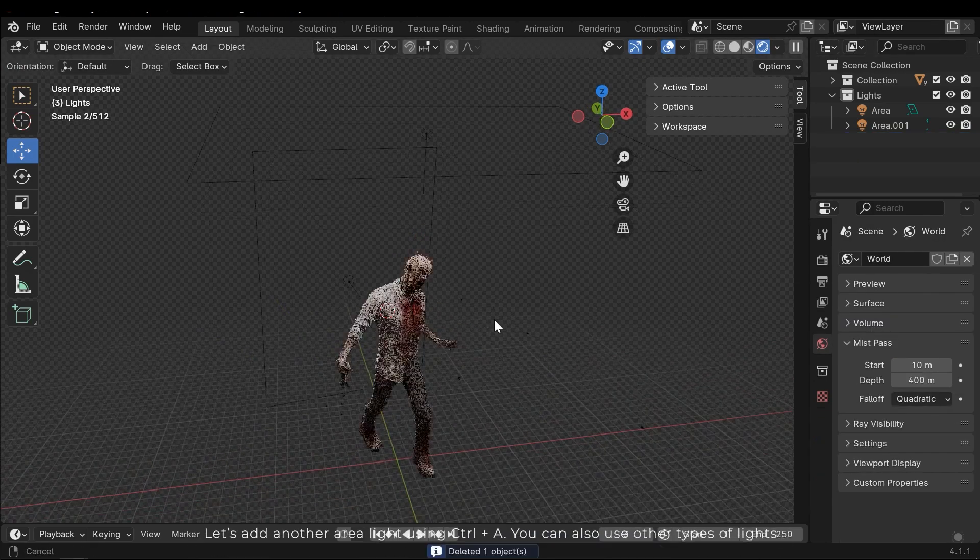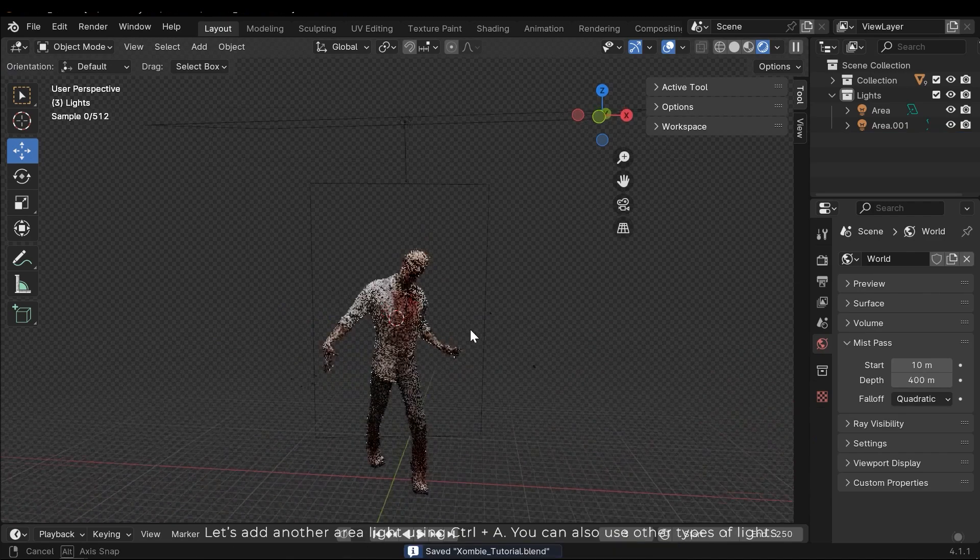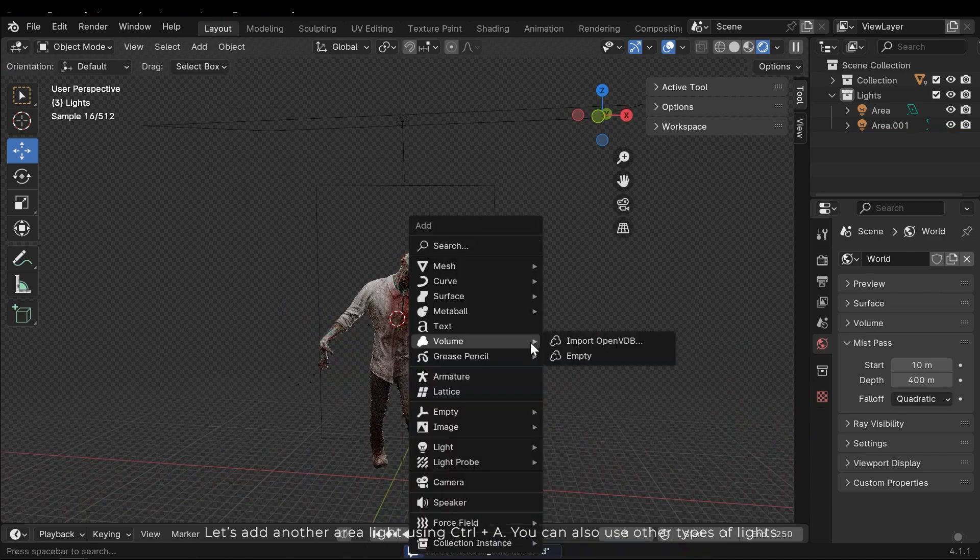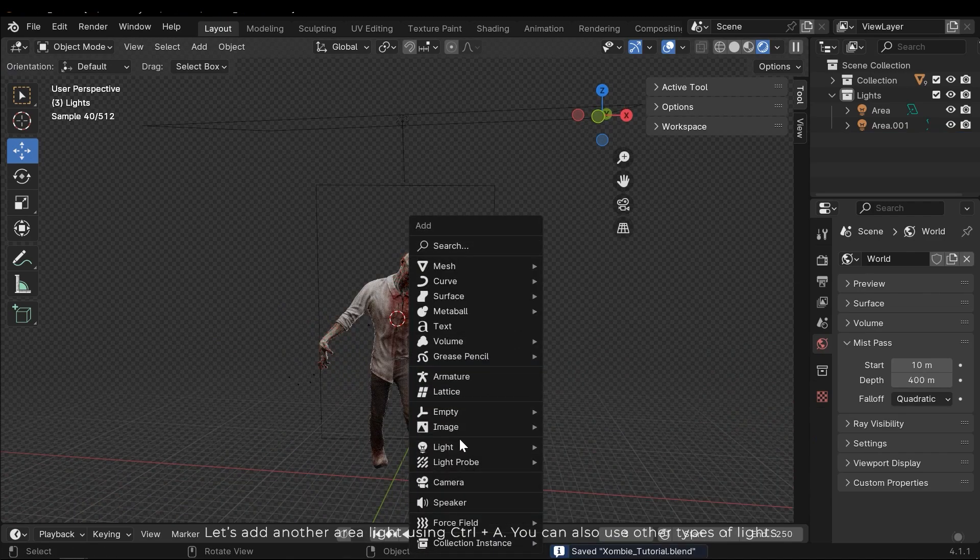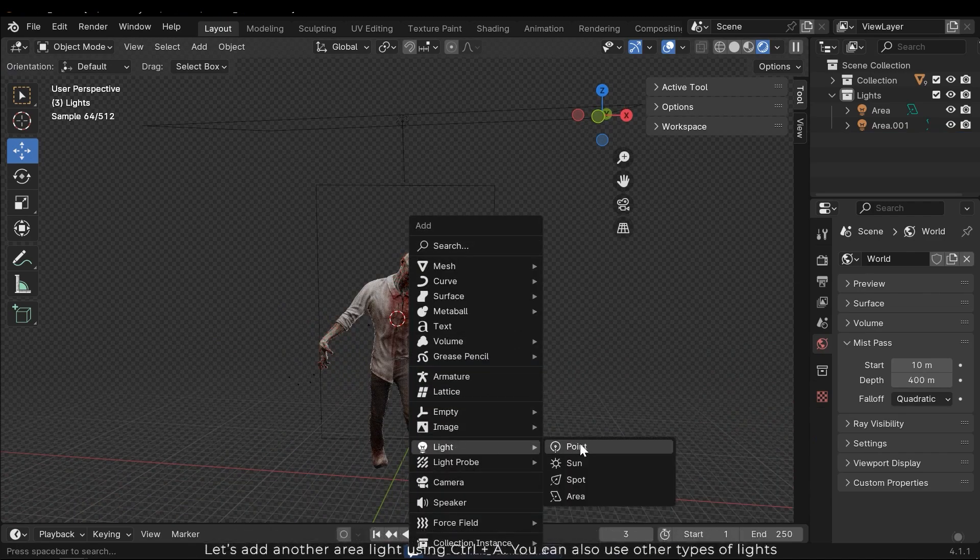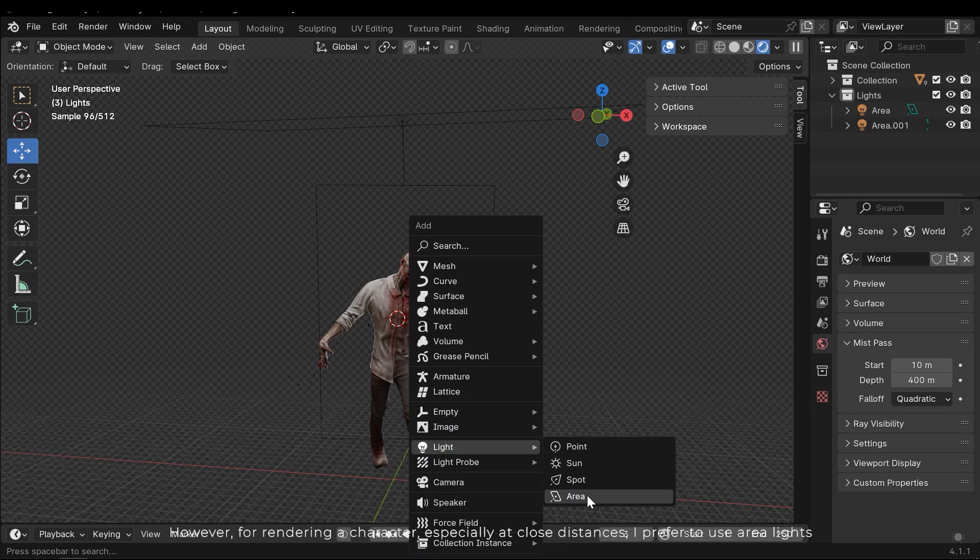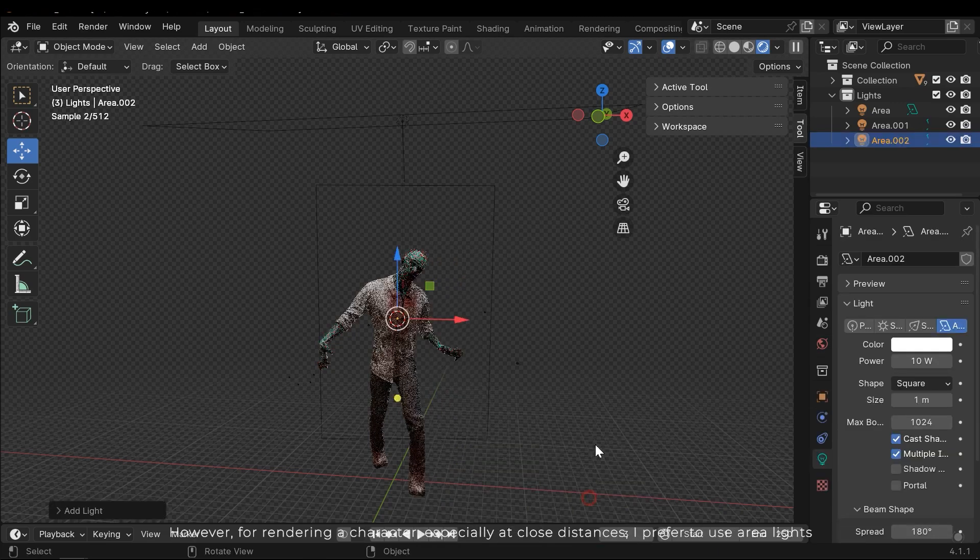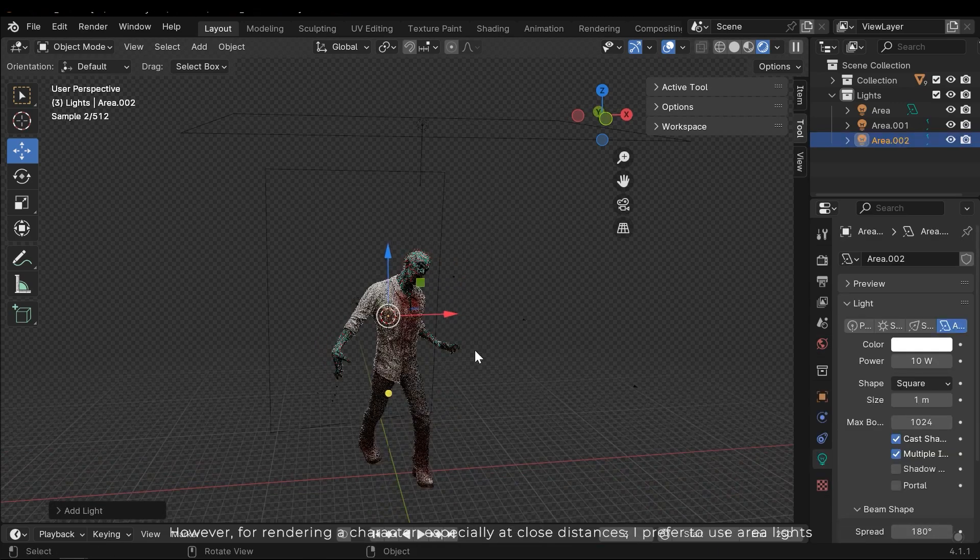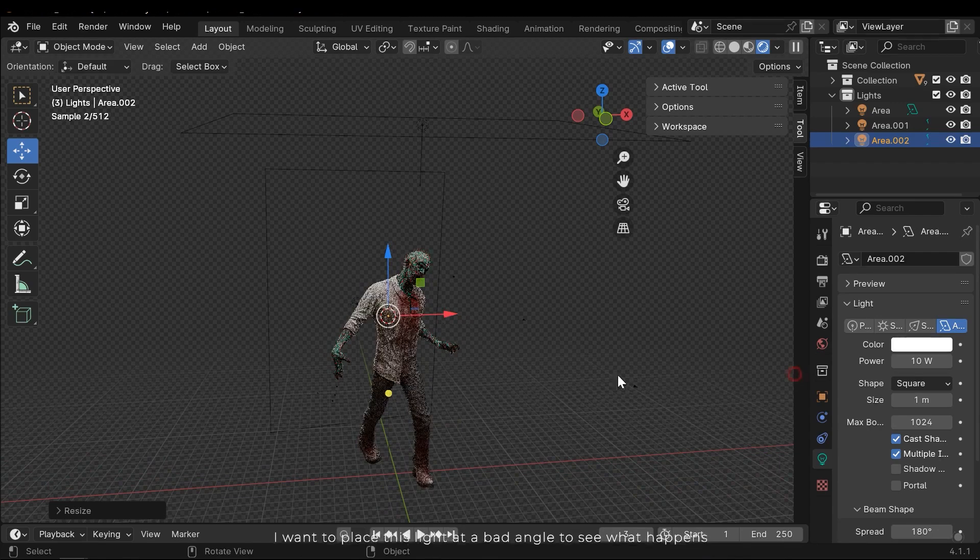Let's add another area light using Ctrl and A. You can also use other types of lights. However, for rendering a character especially at close distances, I prefer to use area lights.